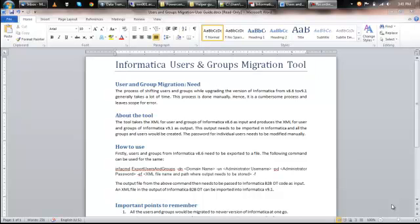Hello everyone. Today I am going to give you a short video demo on Informatica users and groups migration tool. The process of shifting users and groups while upgrading the version of Informatica from version 8.6 to version 9.1 can be quite cumbersome if done manually. Also, it leaves a lot of scope for error.